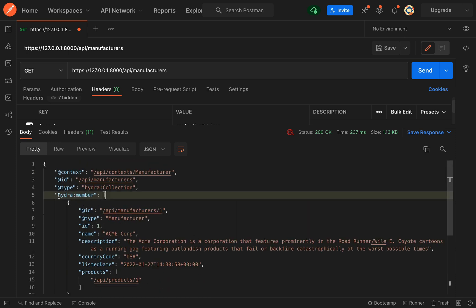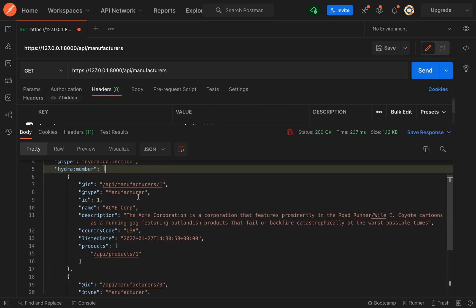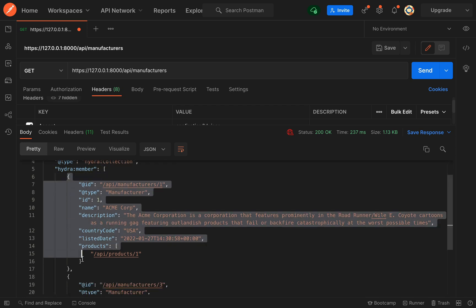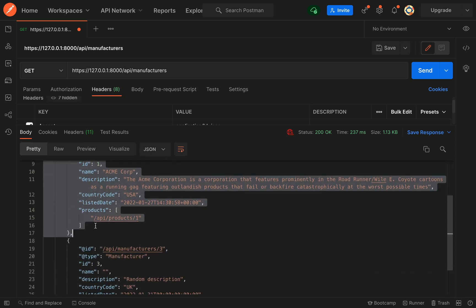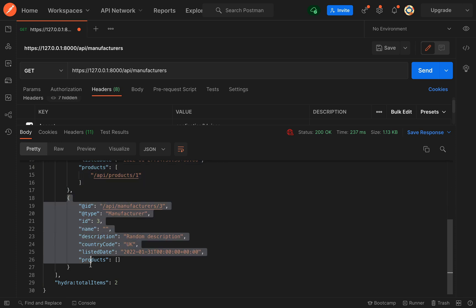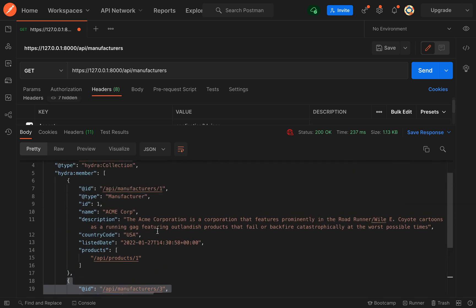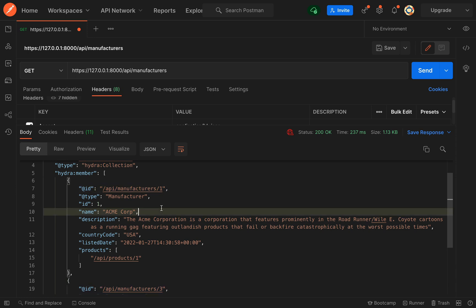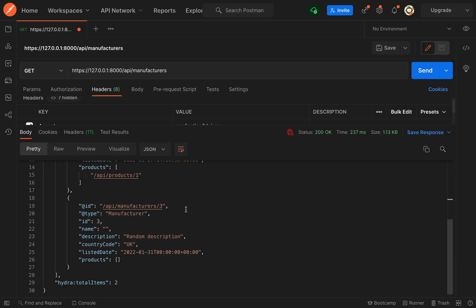You'll see the key here hydra:member and then each of the items underneath that array we refer to them as a JSON-LD document. These are basically our records which we have in our system. So we have our Acme Corp record and we also have the one with the empty name which we used in the validation lesson.